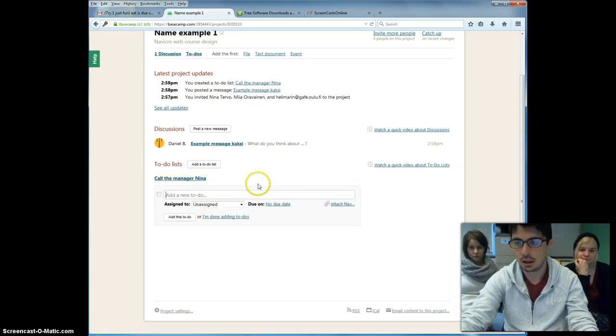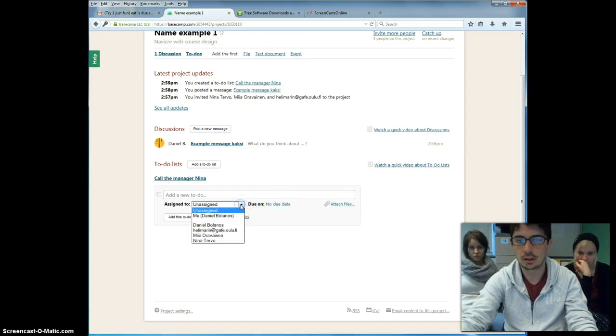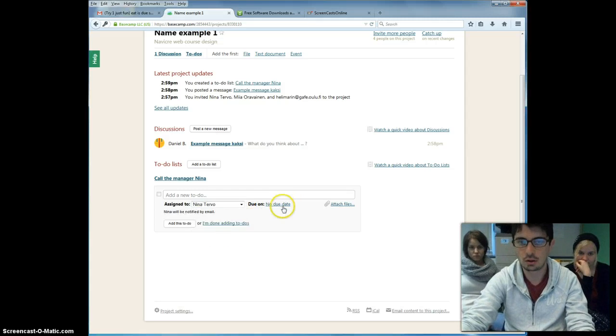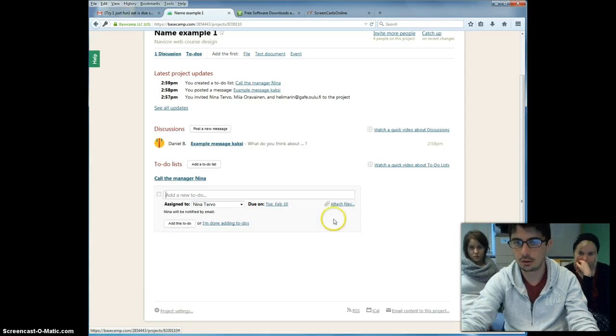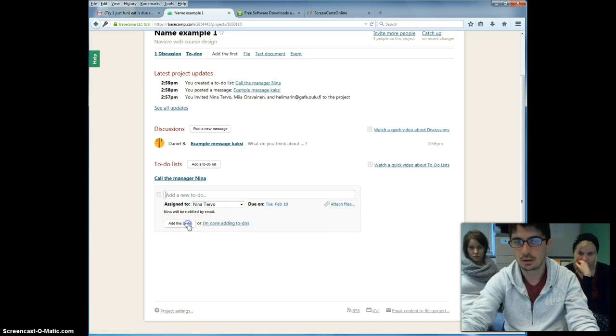You can assign to a specific person. In this case, the manager. You can determine the deadline or the due date. And of course, you can attach any file. That is it.